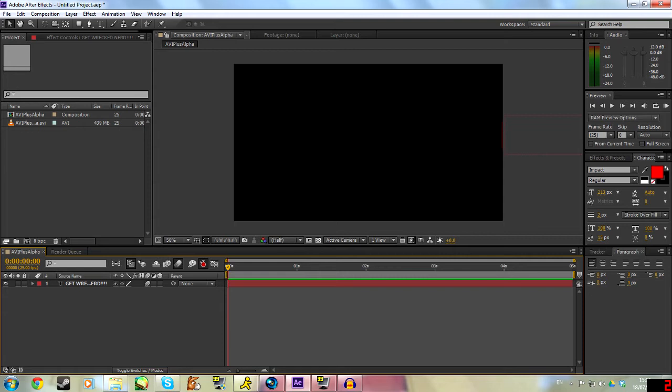So it's basically what's called an alpha channel. A normal video is 24 bits, and 8 of those bits are dedicated to red, 8 to green, and 8 to blue. With a 32-bit video, it adds an extra 8 in for an alpha channel, which is transparency.